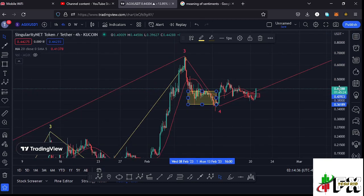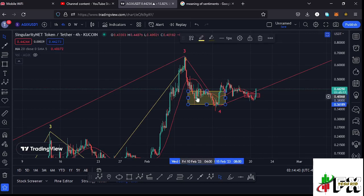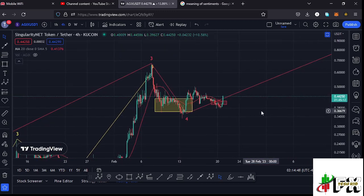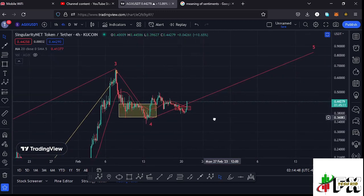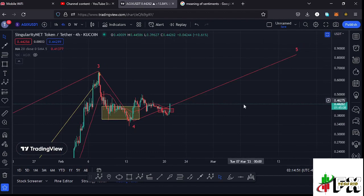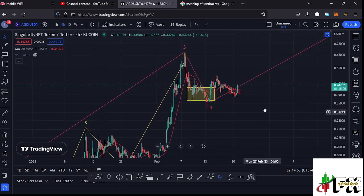We have continued to obey the Elliott Wave structures, where we have fully maximized our yellow target area in the formation of wave four. I now believe that whatever we are seeing at the moment is the start of a massive bounce to the upside in the formation of wave five.